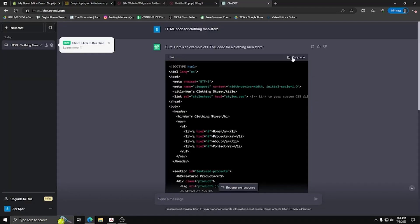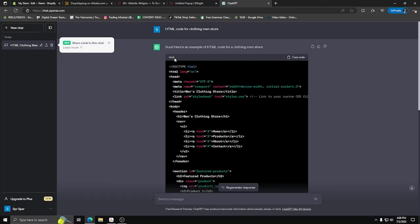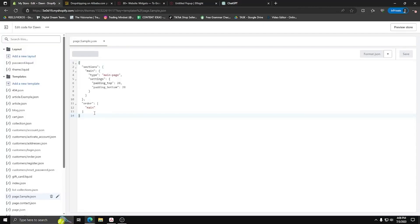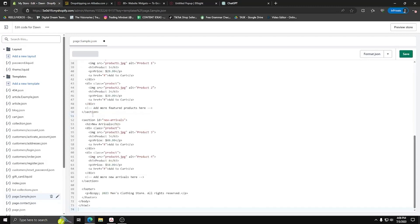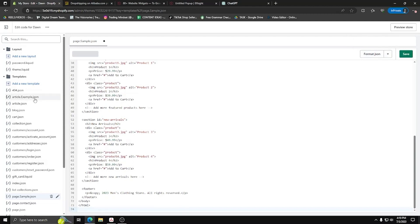Now the next step is to get some HTML code. For this step, we're going to be using ChatGPT to generate us some HTML code for a men's clothing store. As you can see here, we already have some HTML code ready to go. So go ahead and copy this code and then go back to the code list of the Shopify website. Then choose the samplepage.json file that we made previously. And on the next line after the default code, you want to copy the generated HTML code we have from ChatGPT.